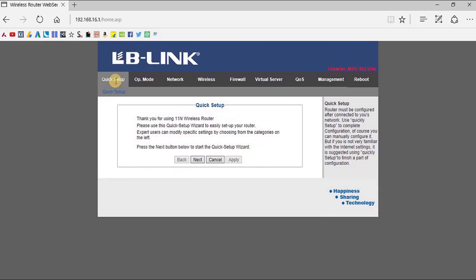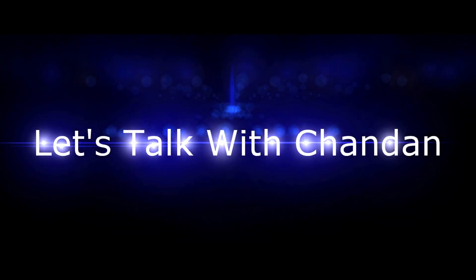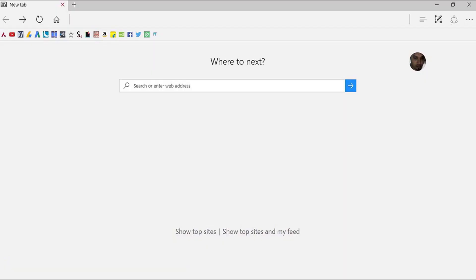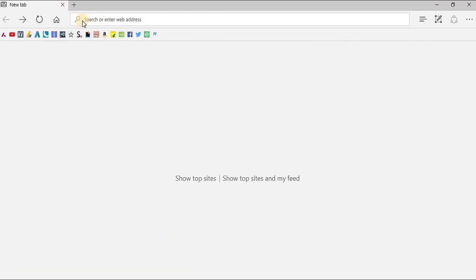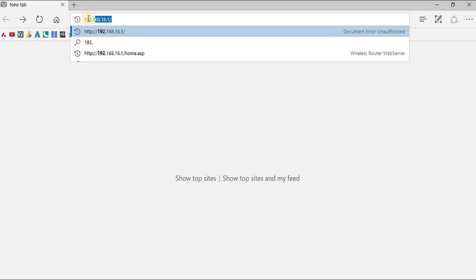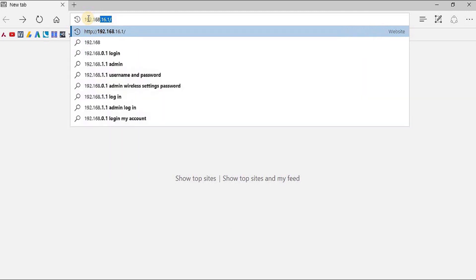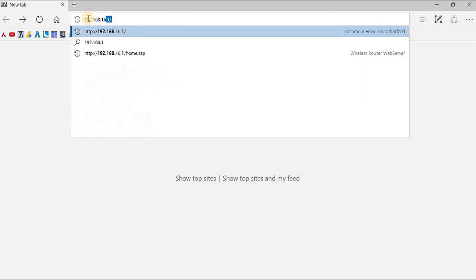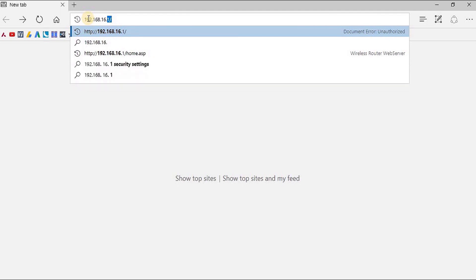Hello friends, today we are going to talk about LB-Link router setup. First you have to switch on and connect your router to your device, and then you have to fire up any available browser and type in 192.168.16.1.